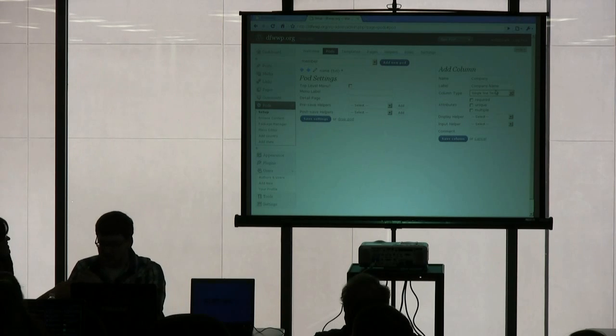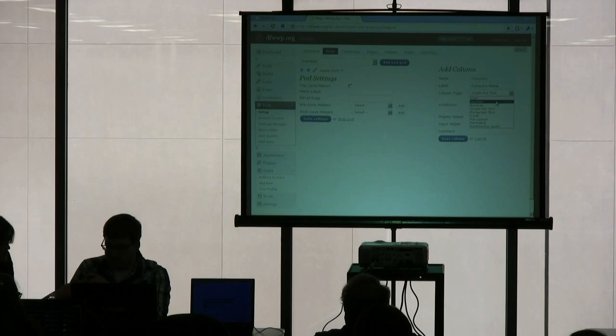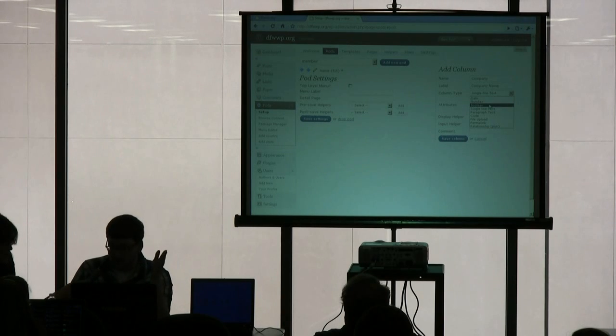Alright, so for the company name, we have just a single line of text. It could be a date, number, Boolean, which is a checkbox, so don't let that confuse you. It's really just a checkbox.